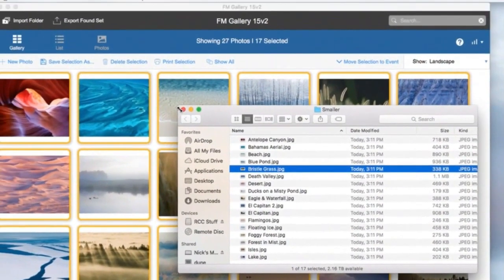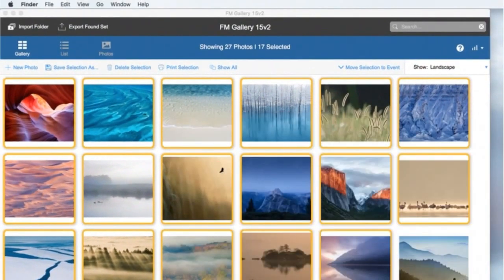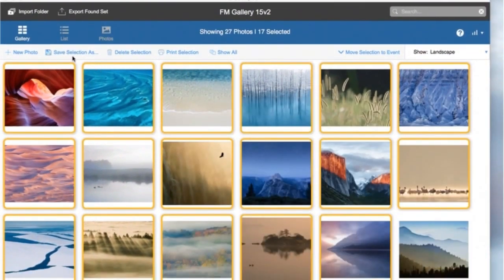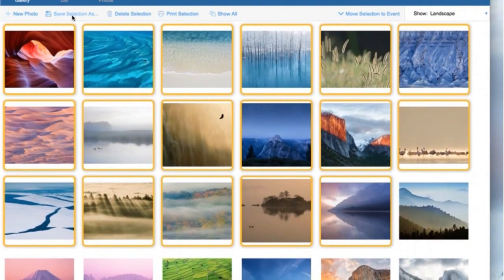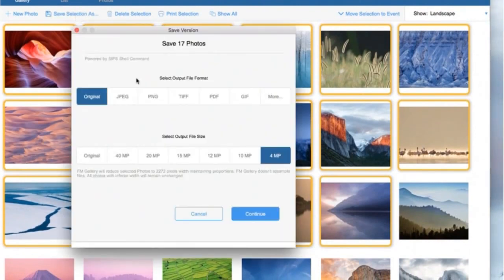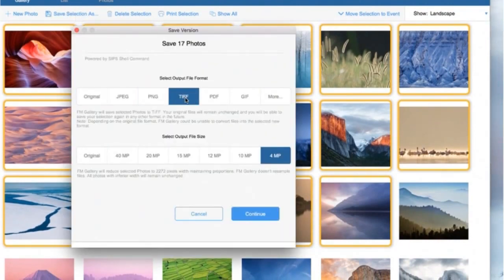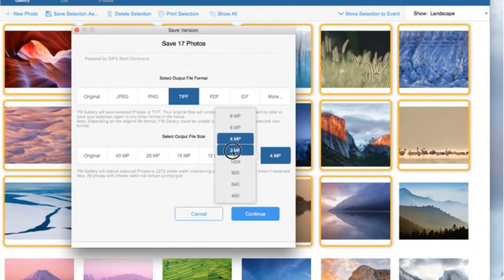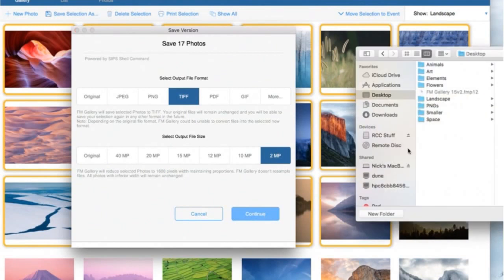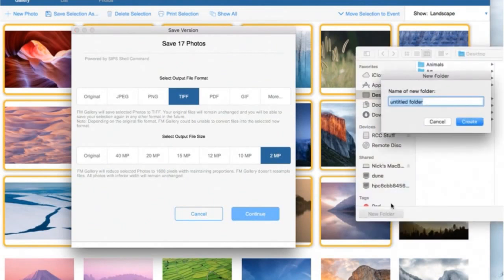So now you say, I want to do something else. I want to combine both. I want to export those files as TIFFs and I want them to be small with 2 megapixel. So now what you do, you click continue and you say, small TIFFs.